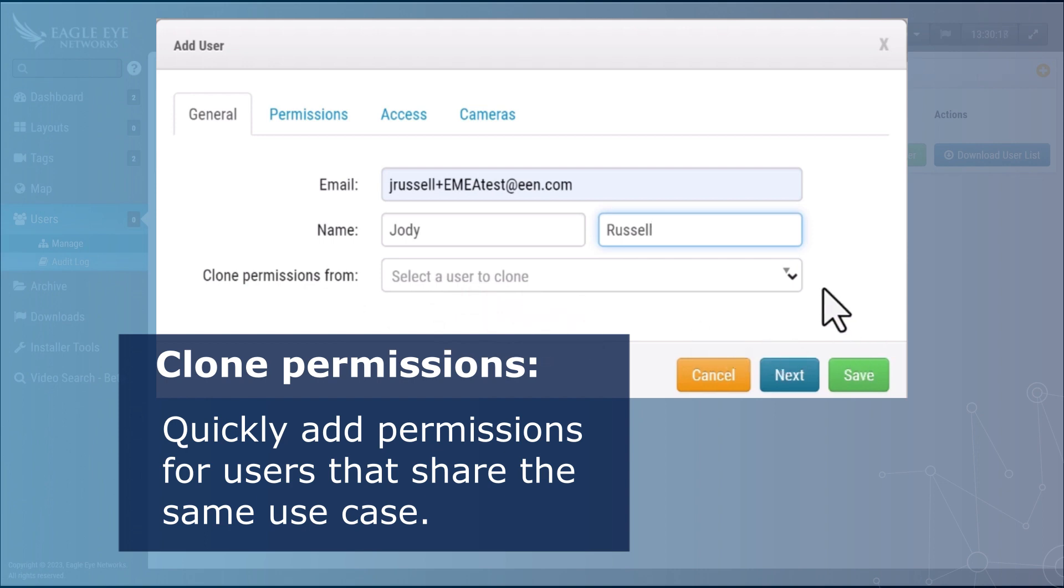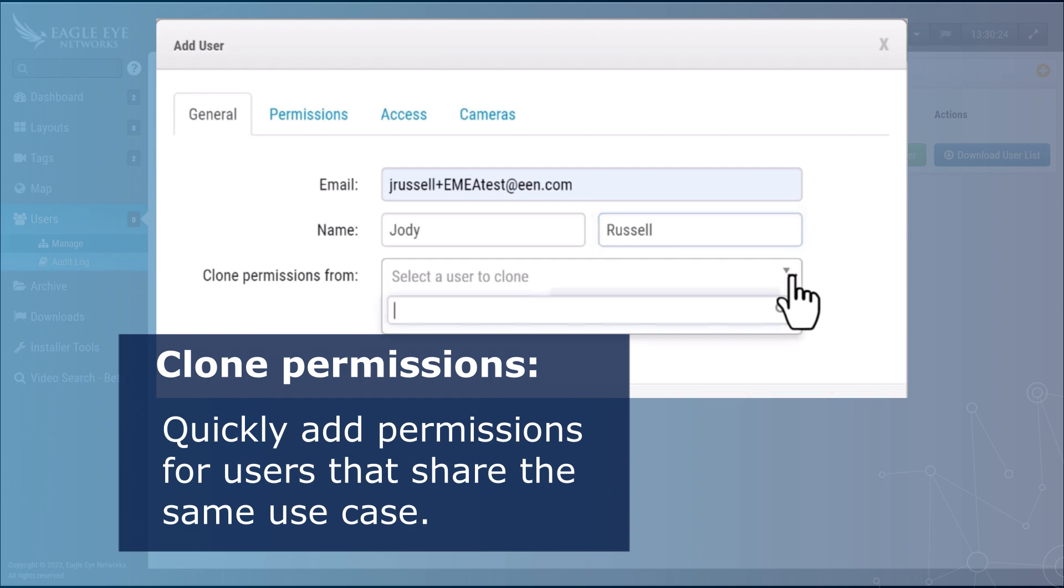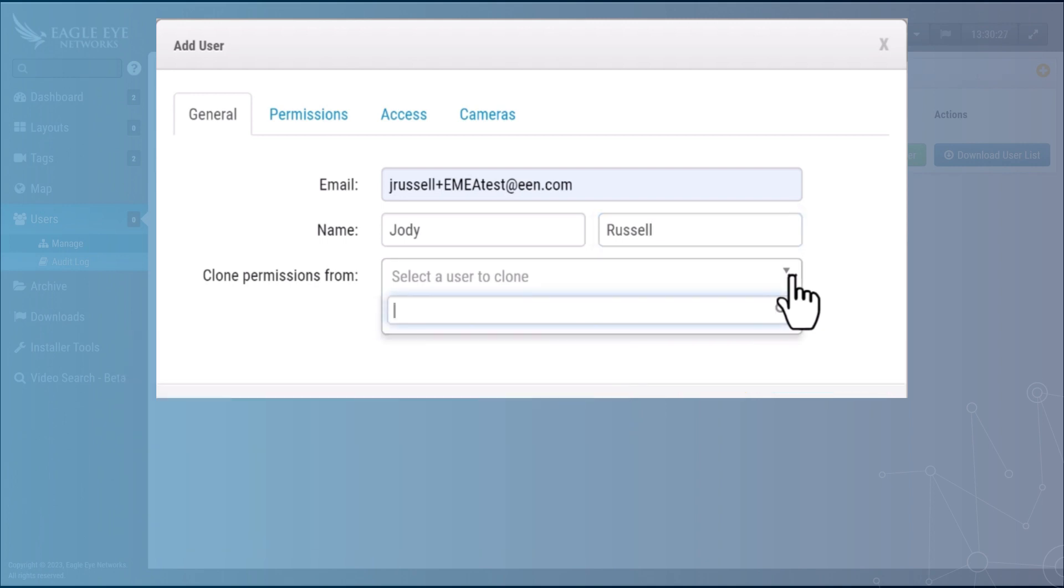This is a great way to quickly add permissions for users that all share common use cases, so maybe this is a security guard or another user. Now you can't do this without having an existing user already in place.